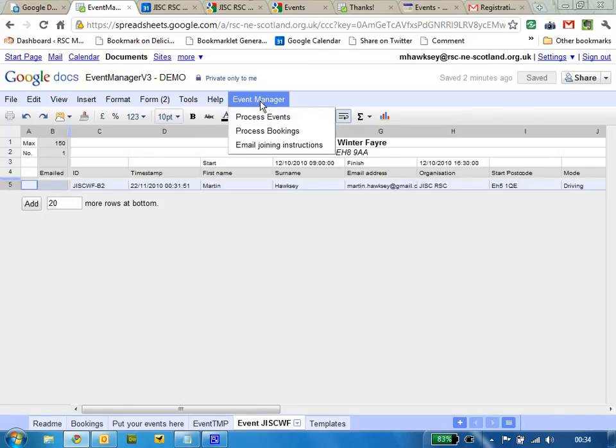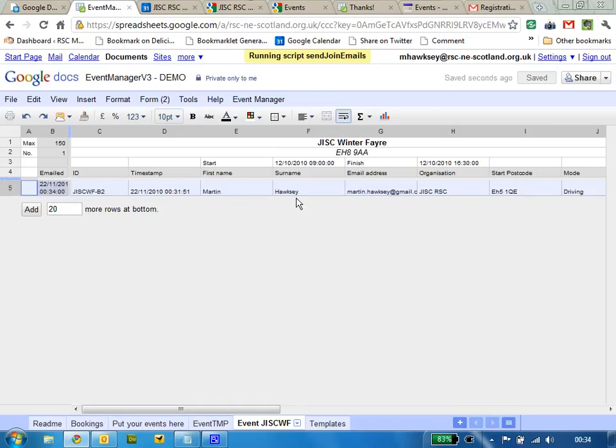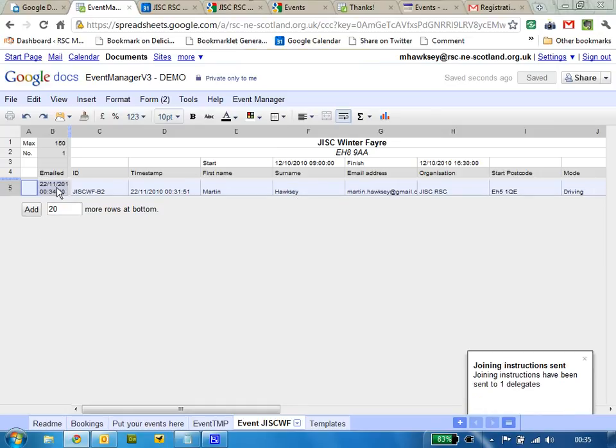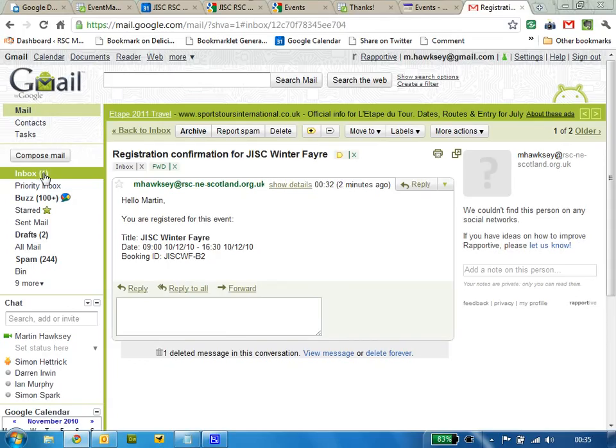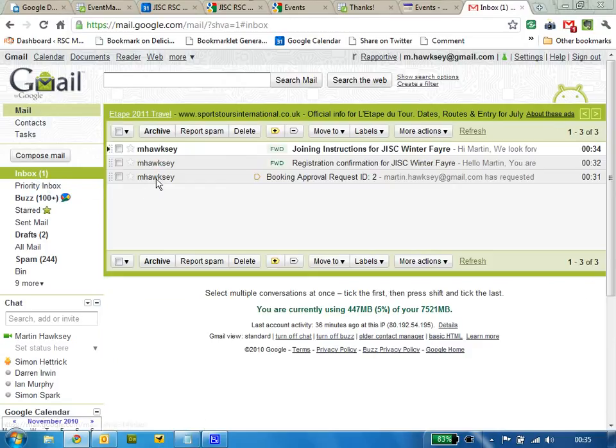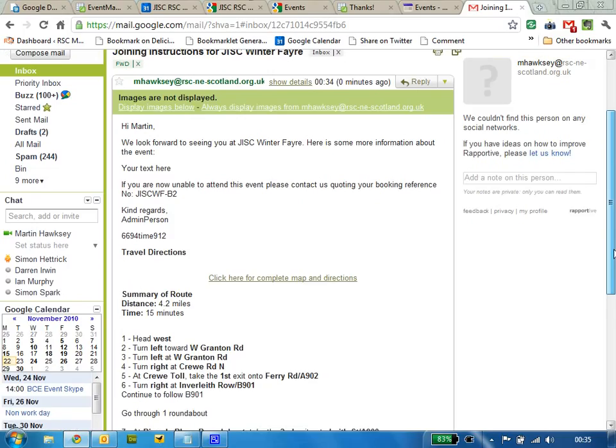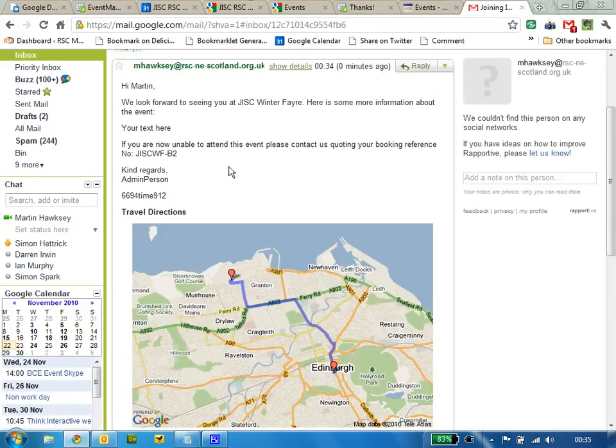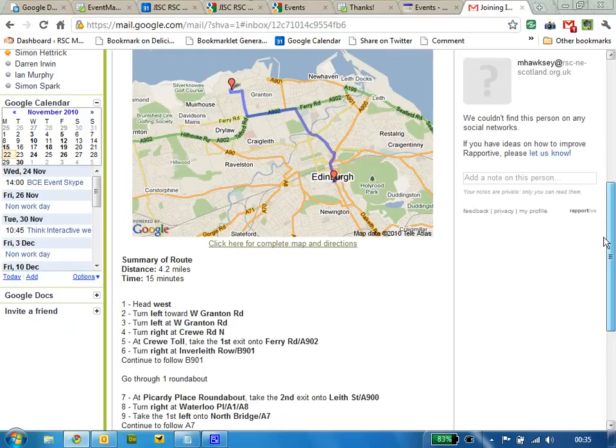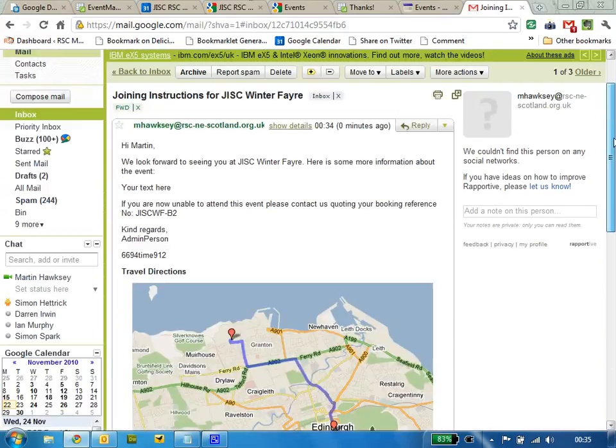I'm just going to email joining instructions. It sends out a notification and also gives you a running count of how many people joining instructions have been sent to. If I go back to my inbox, you'll see that as well as information about the event, I've got some travel directions as well with a nice little map. So there you go, enjoy.